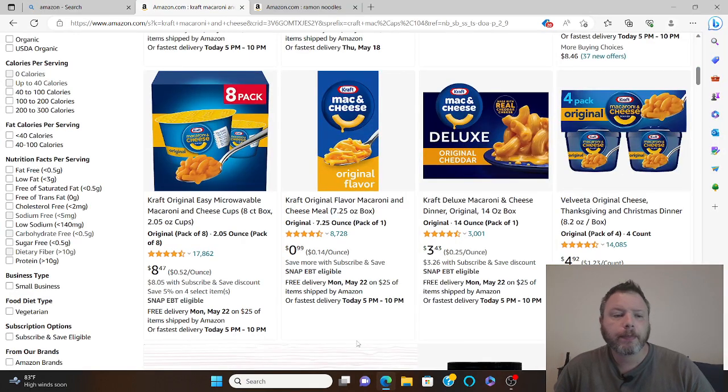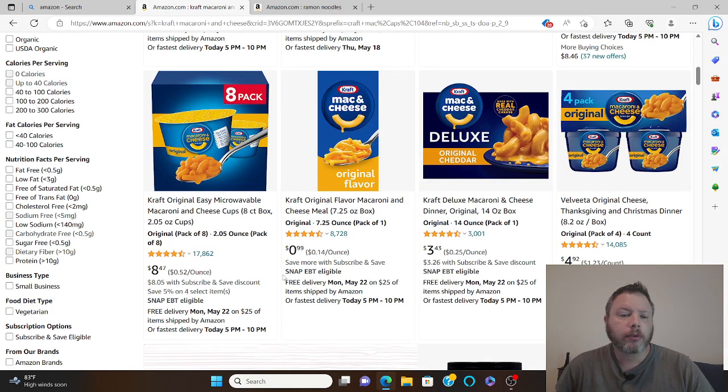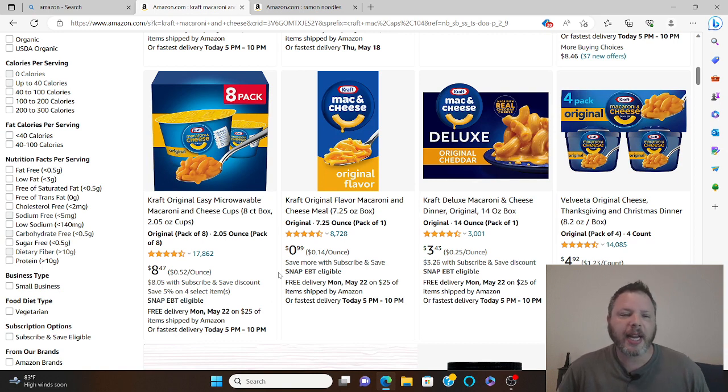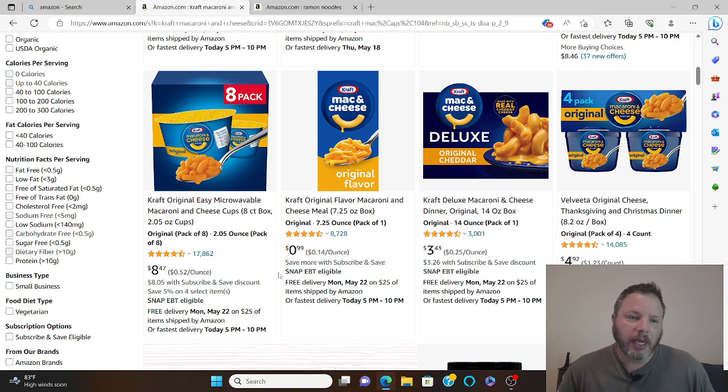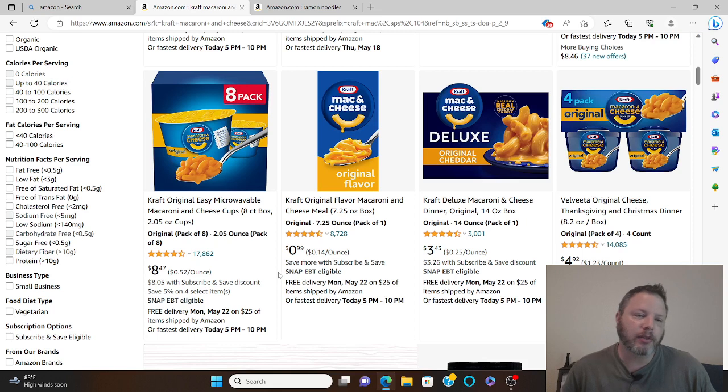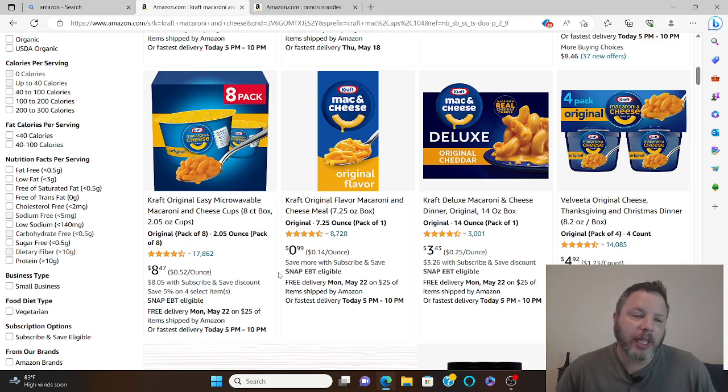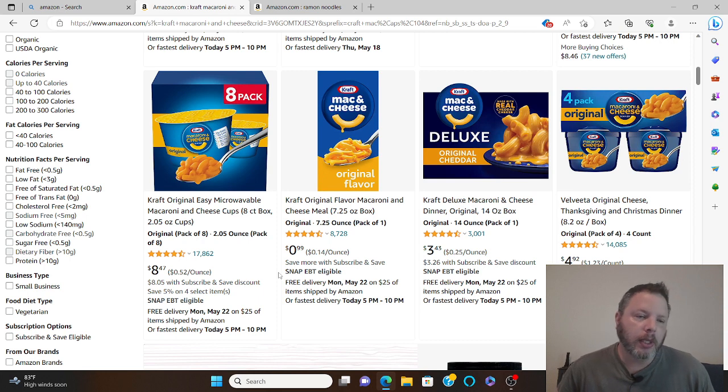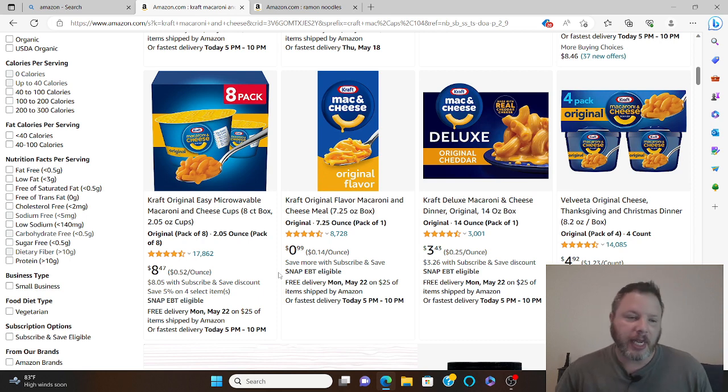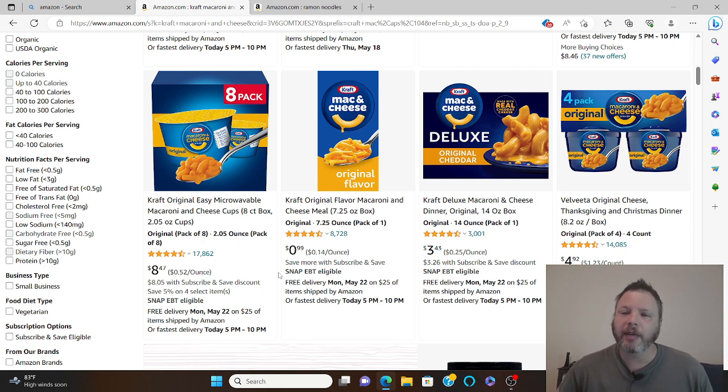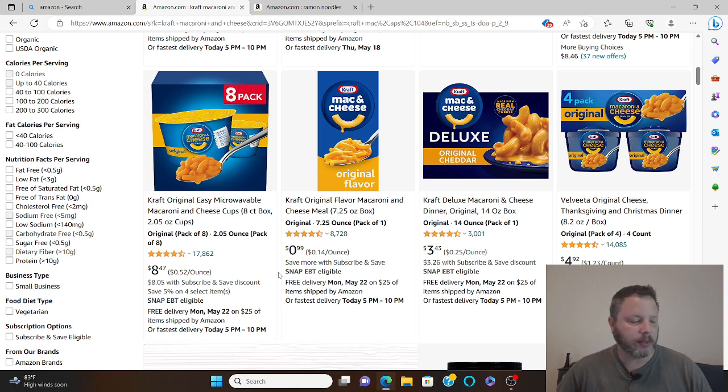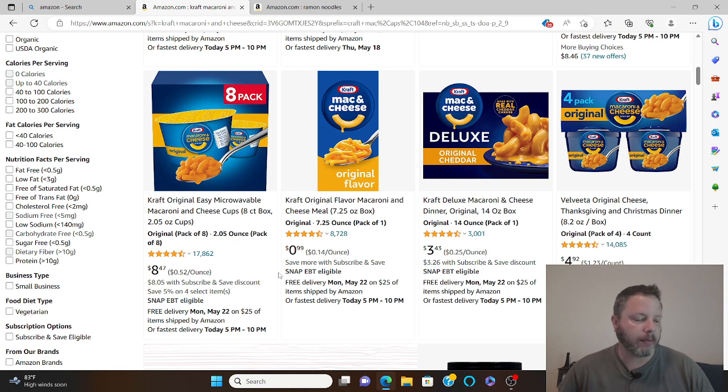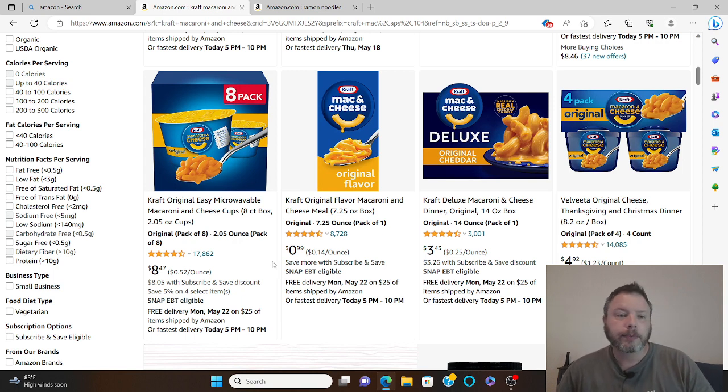For matter of fact, I did some research here. Look right here, and you don't even have to go nowhere, you can go right on Amazon, it'll bring it to you. An eight-pack of Kraft macaroni cheese, microwavable, easy. Anybody can do it. $8.50 for eight of them, that's like a dollar a piece. Who doesn't like macaroni and cheese, especially Kraft? Come on now.